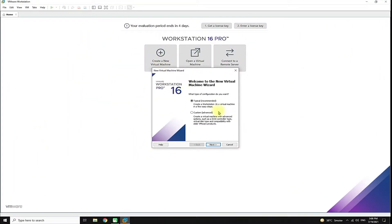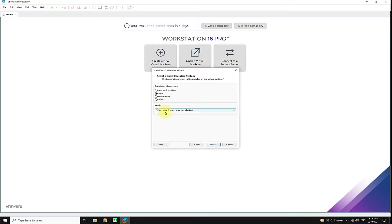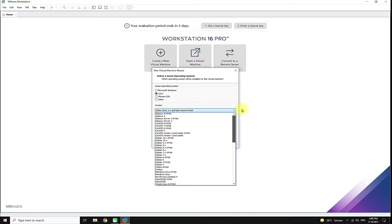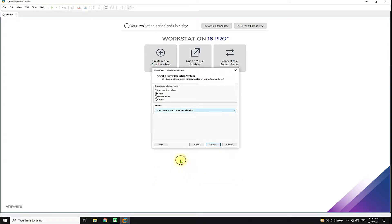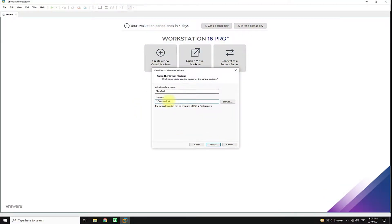Open your VMware on your PC or laptop. Create a new virtual machine and opt for typical settings, as they are recommended and mostly used. Choose the 'I will install operating system later' option. Choose Linux as your OS and Other Linux as your version.